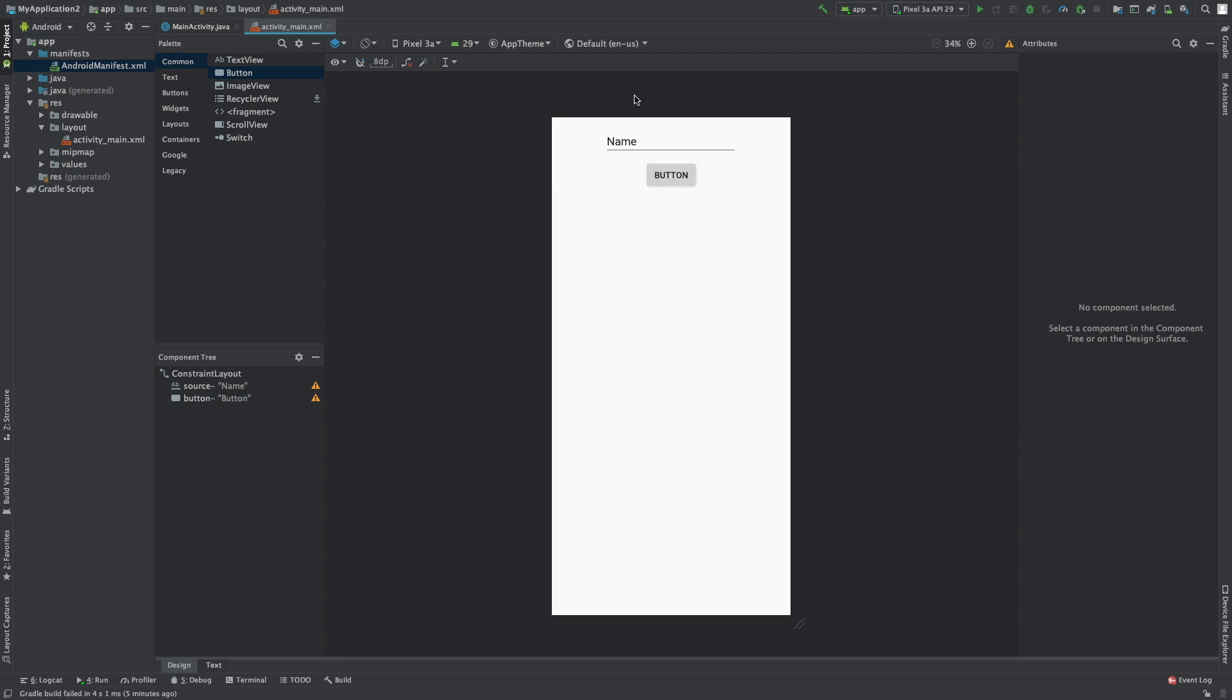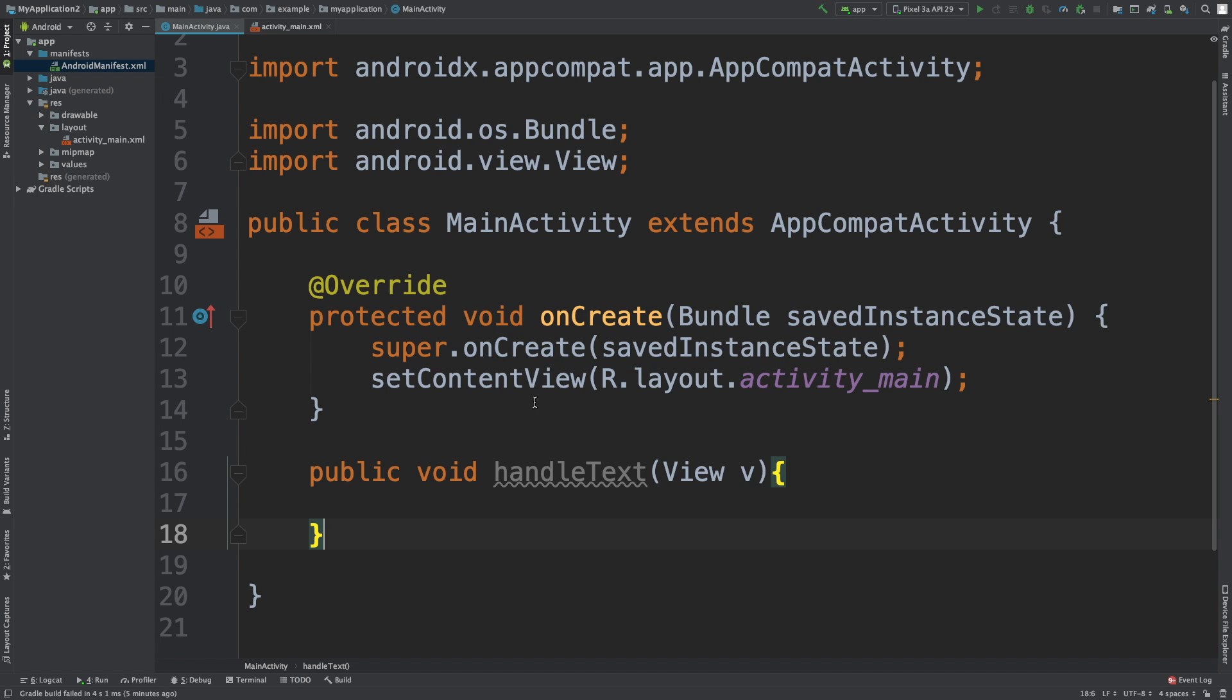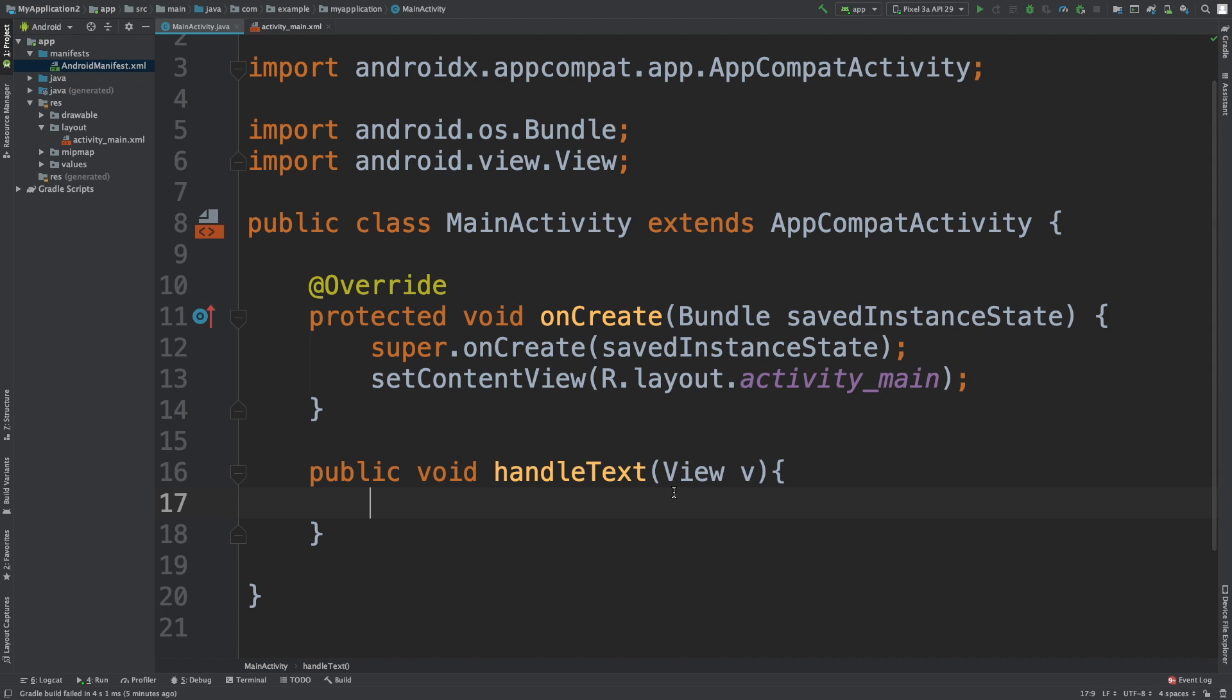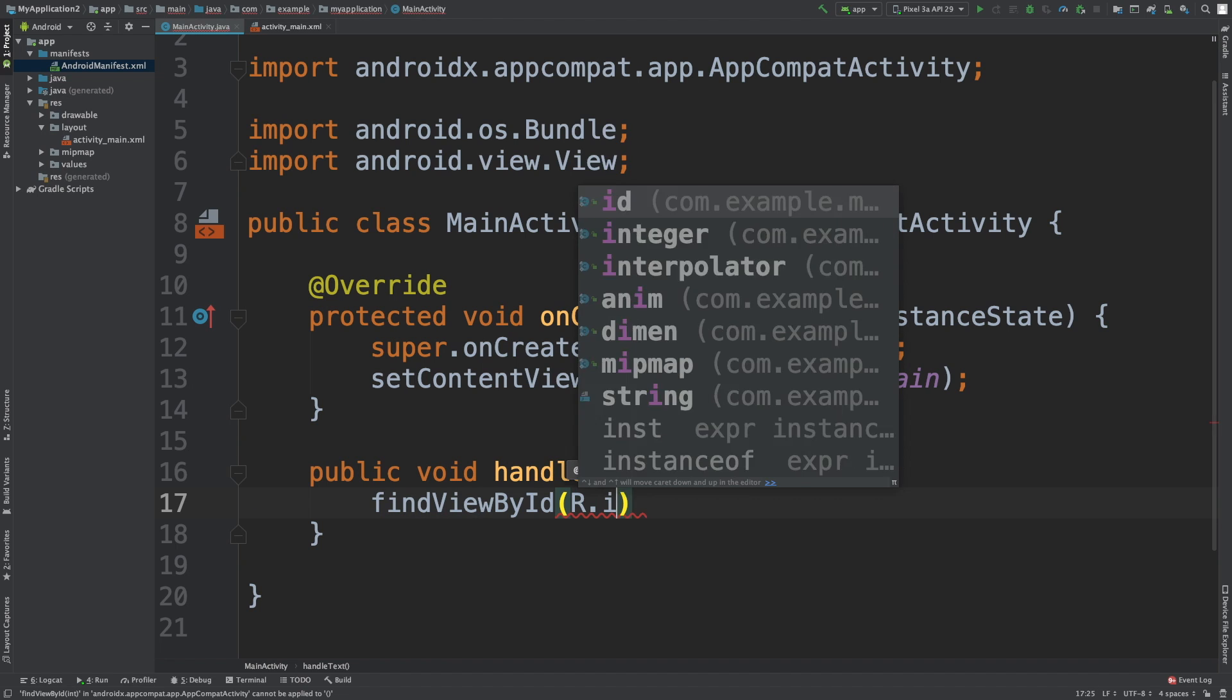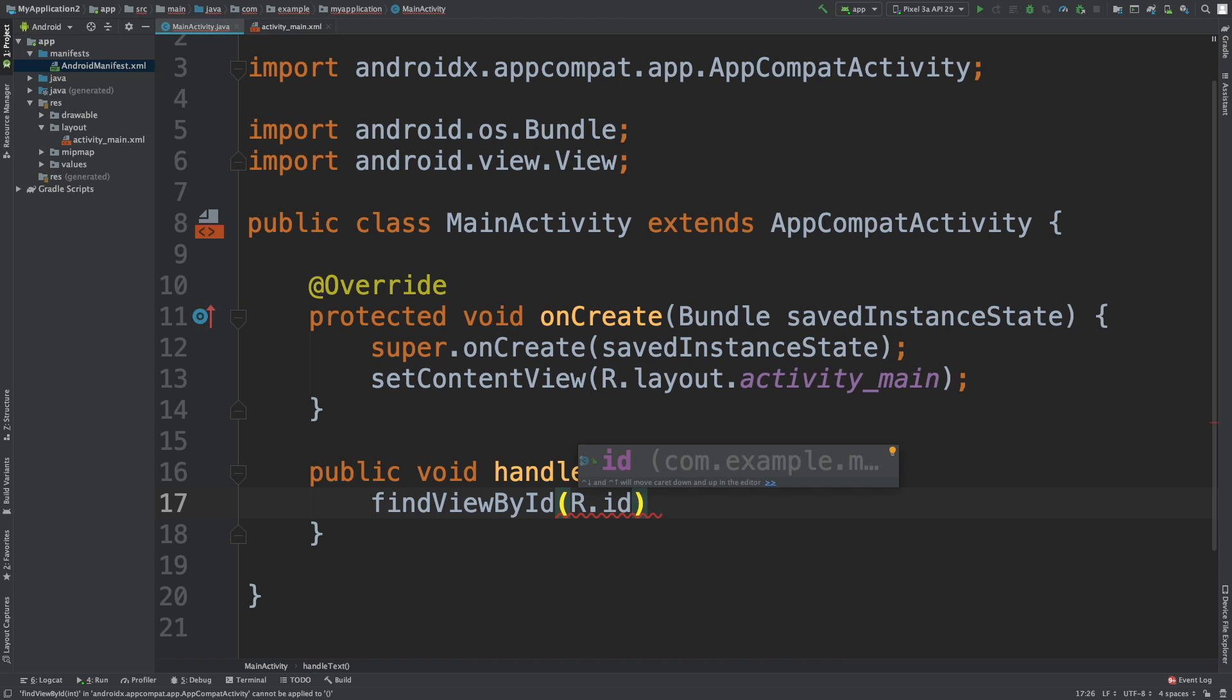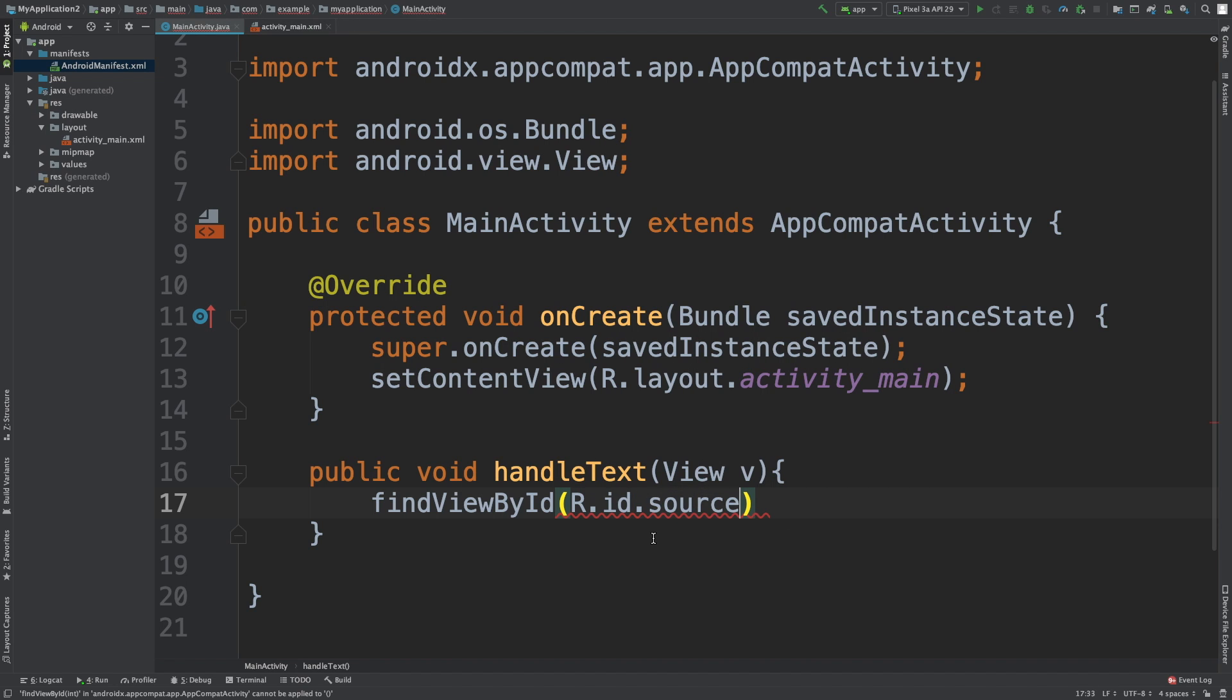All right, so we got that. Now, when we click that button, this method will be executed. And this V here actually refers to that button, not the text. So this is why we need that R.ID thing. So we'll say findViewById, pass in R.ID.source. So that is the whole process to get the view, specifically the input field.